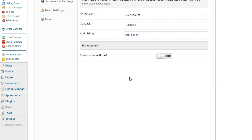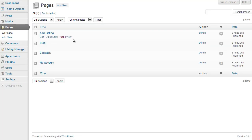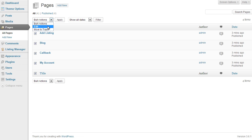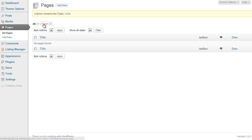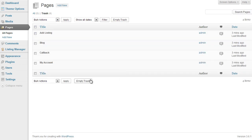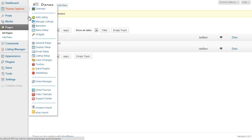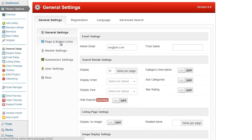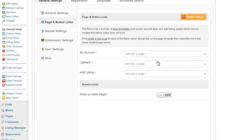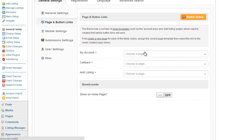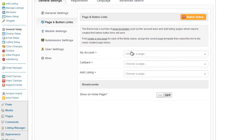So we click on the pages option in the admin and as you can see there is a list of existing pages. So if I went ahead and delete all of these just for demonstration purposes, trash and empty my trash, go back to my theme options general setup, page and button links. As you can see now there is no page assigned to any of these options because we have no pages on our website.